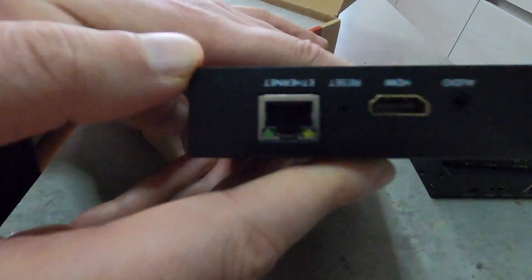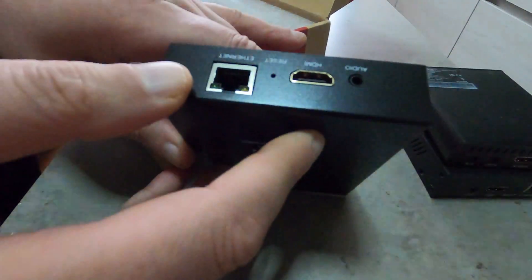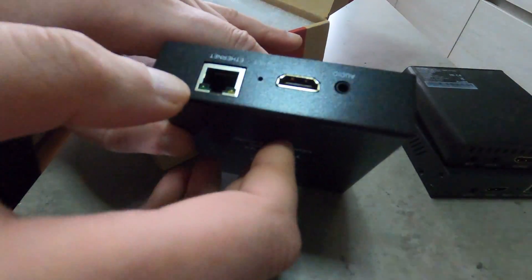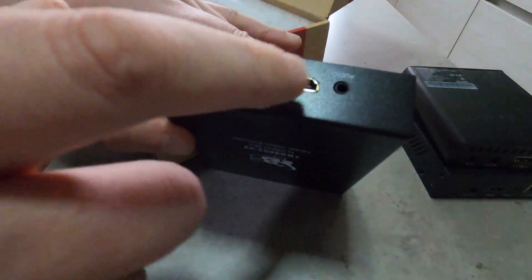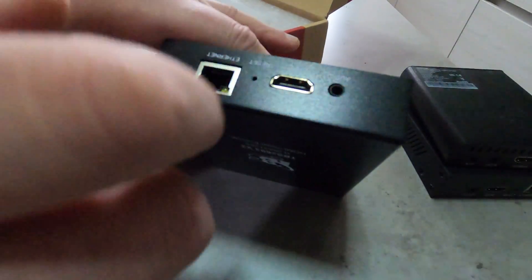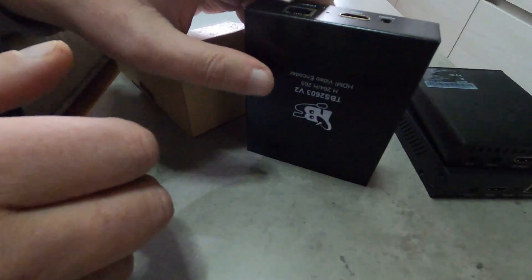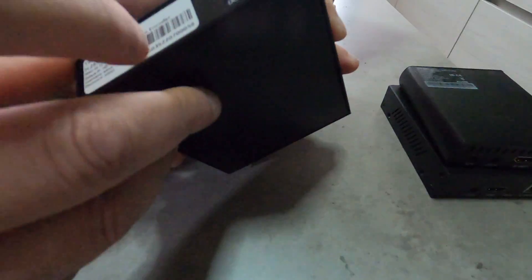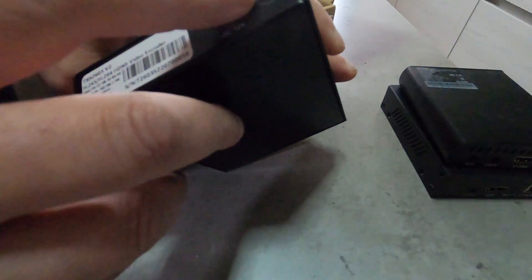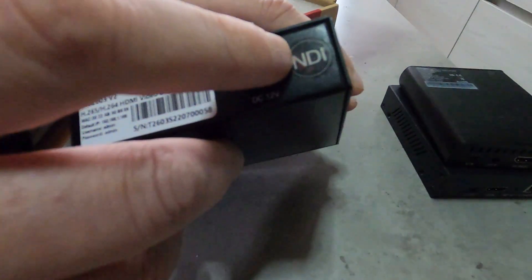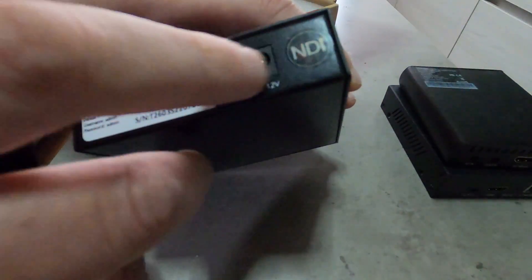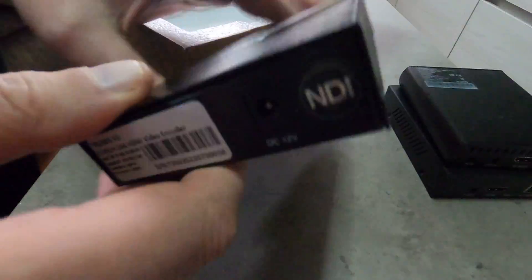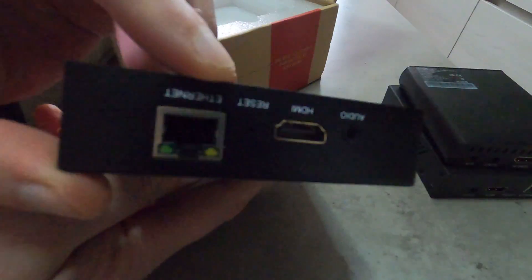As you may see we have Ethernet, we have reset button, we have the HDMI input, audio and power connector. Of course it is NDI certified, so it's NDI capable encoder.